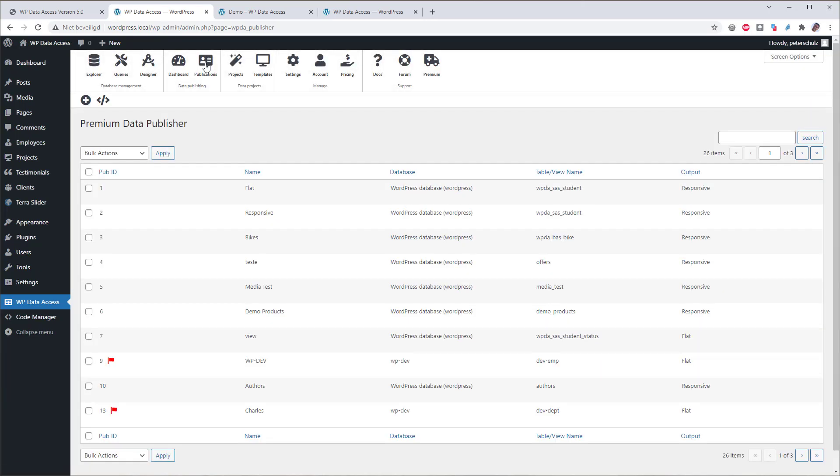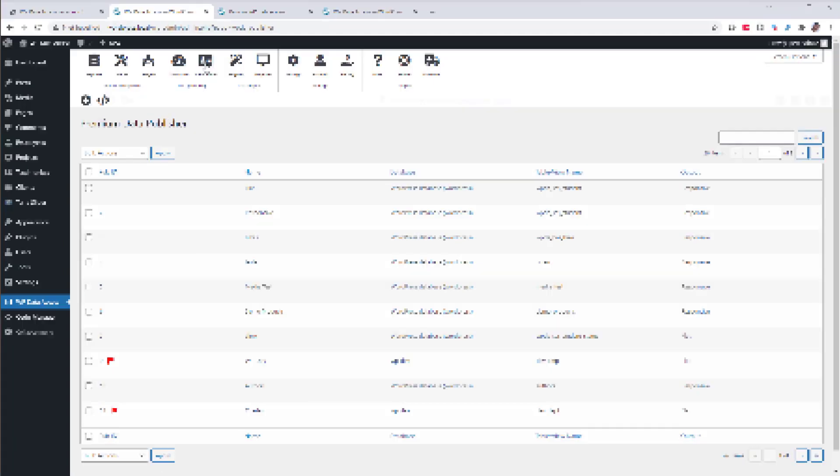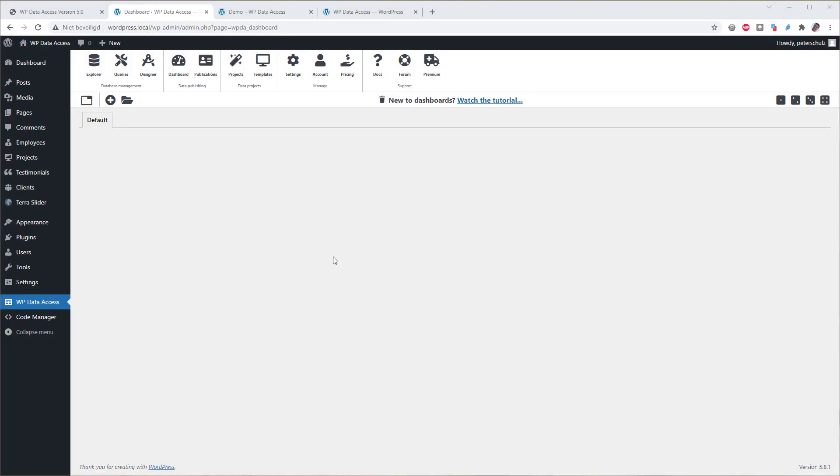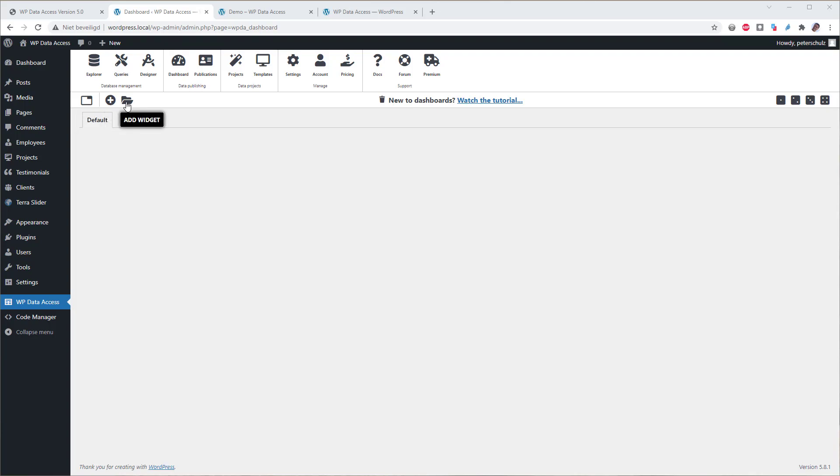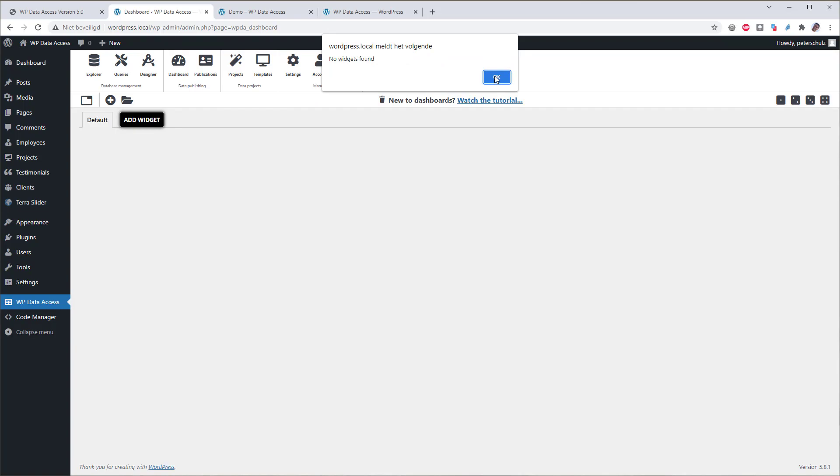Most menu items will look familiar to those who have been using earlier versions of the plugin. But the dashboard page is completely new and opens up a lot of new possibilities. So let's have a look at dashboards and widgets. When you open the dashboard for the first time, it will be empty. The toolbar allows us to add more dashboards, create new widgets or add existing widgets. I have not yet created any widgets on this server, so let's create one.